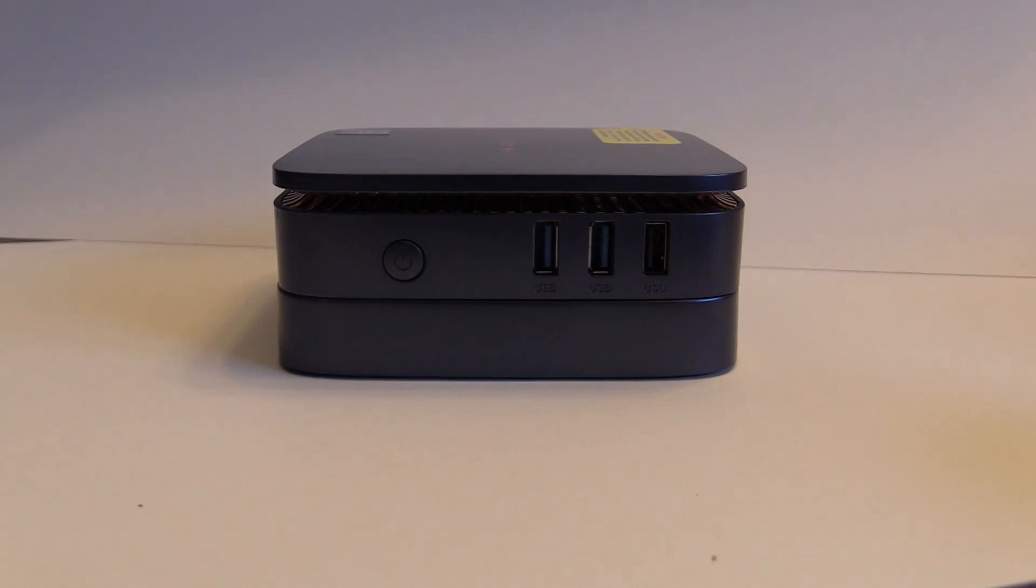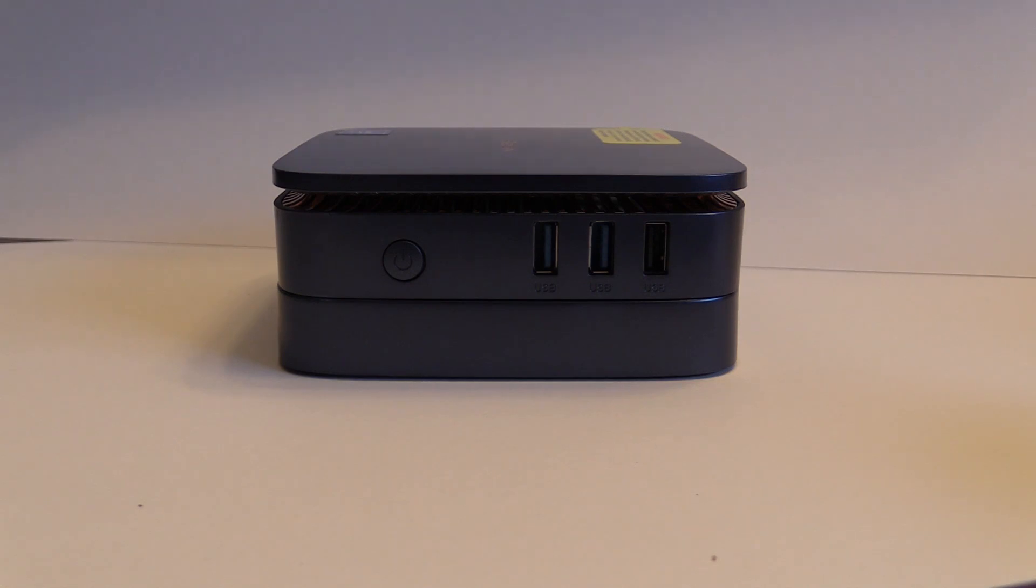A quick look at the PC shows on the side with the power button two USB 3.0 ports along with a USB 2.0 port.